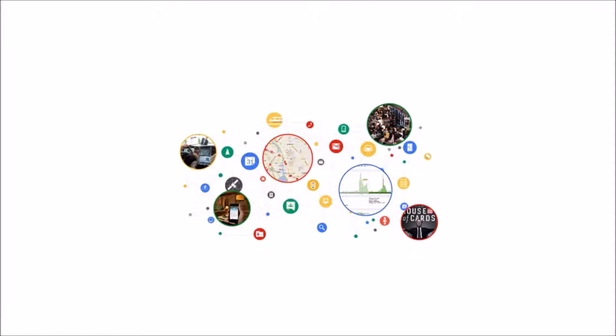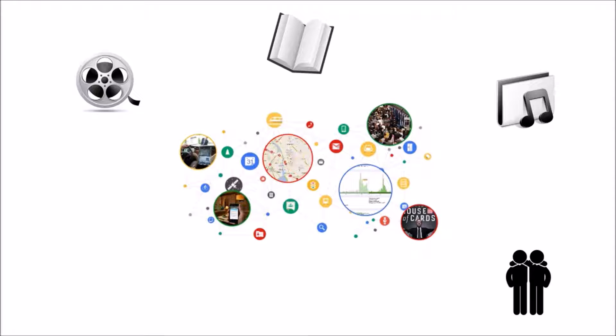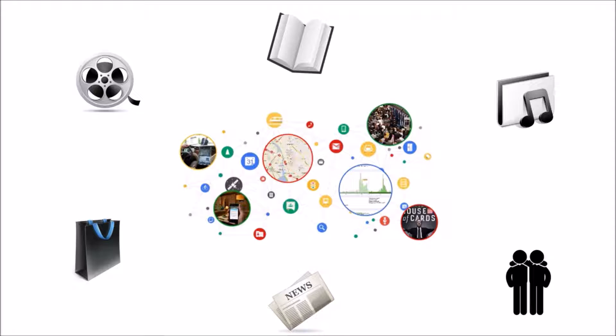Such as movie, book, music, friend, news, and shopping recommendation.